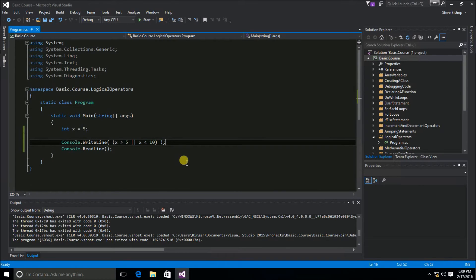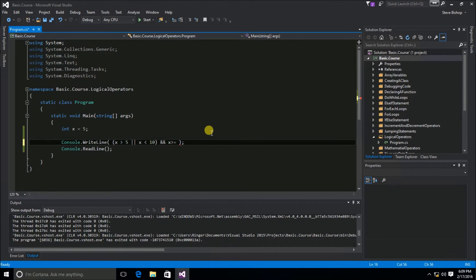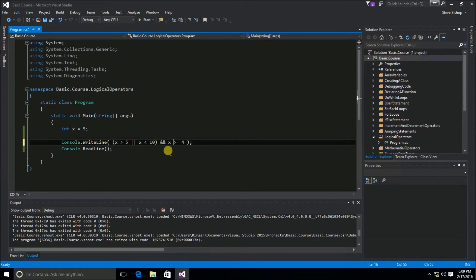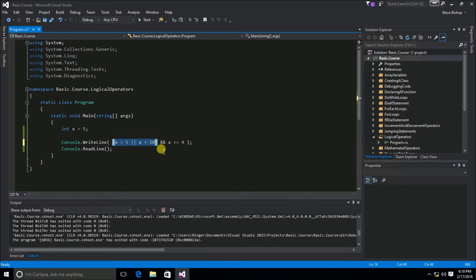Now let's try adding a little complexity — let's chain some of our logical operators together. Outside of our parentheses I'm going to add a double ampersand and say that x needs to be greater than or equal to 4. So we're chaining these relational and logical operators together. If either of the two conditions inside the parentheses causes the OR operator to return a true result, then this first condition would be true on the left side of our AND operator. And if that is true and this second condition of x is greater than or equal to 4 is also true, then the AND operator should return a true result.